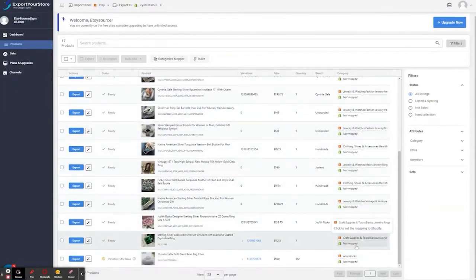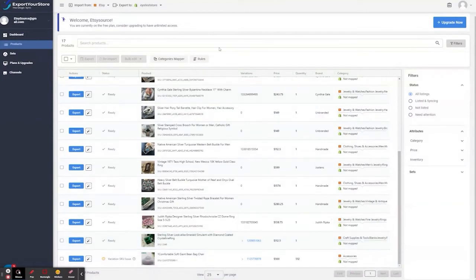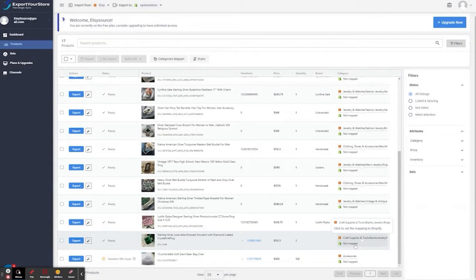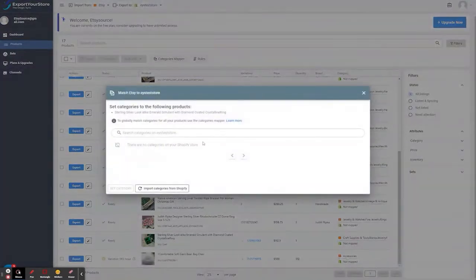Okay, here's one. Let's export the Sterling Silver product. But before we export, I see that the category isn't mapped. We need the Etsy categories to be the same as the Shopify categories, so let's map them quickly. You'll only need to do this once.